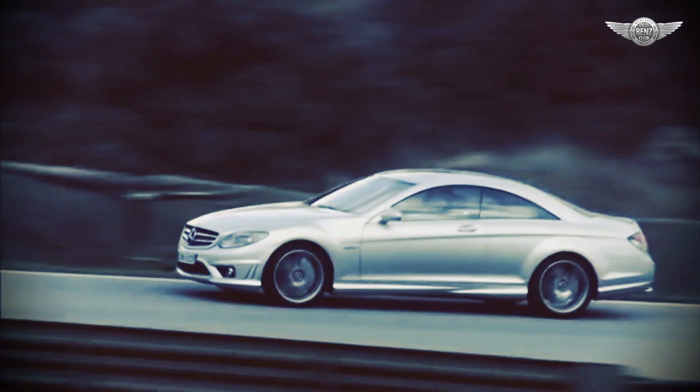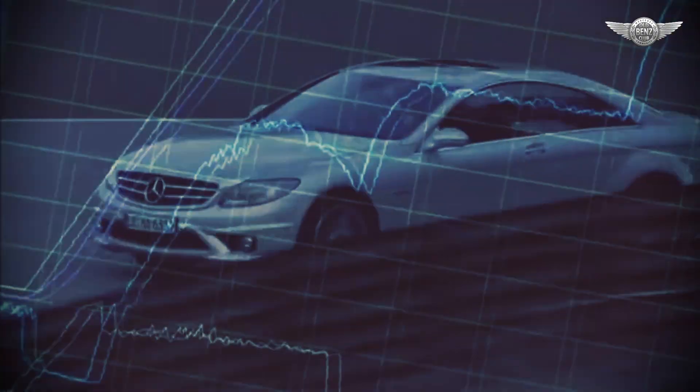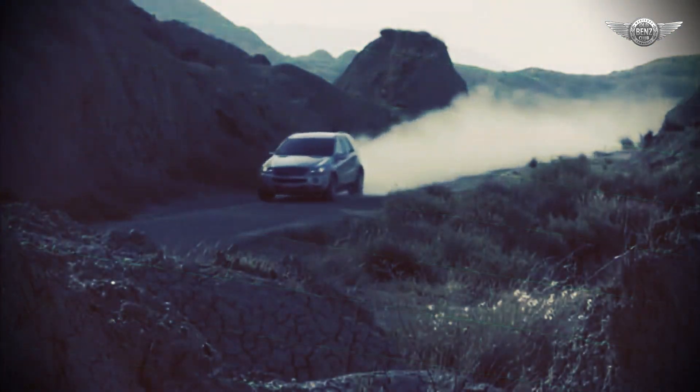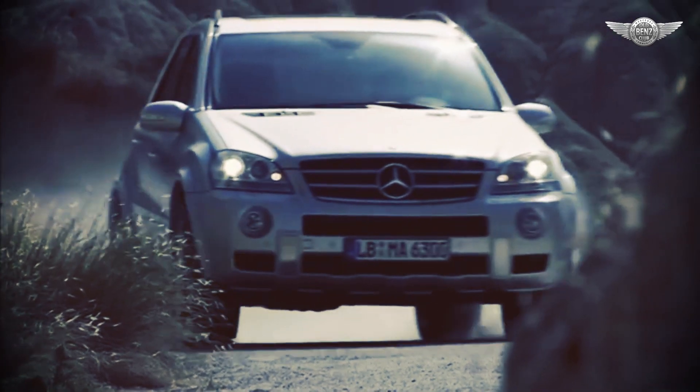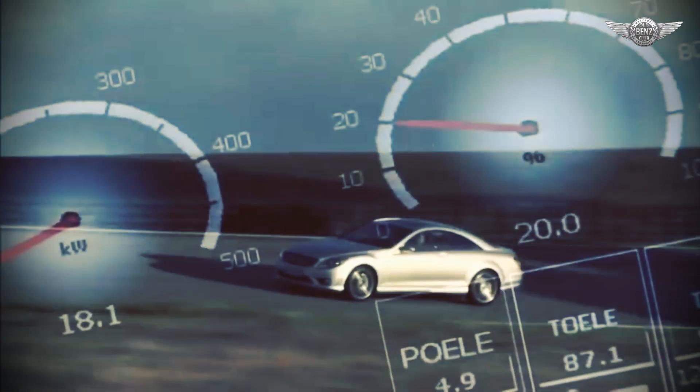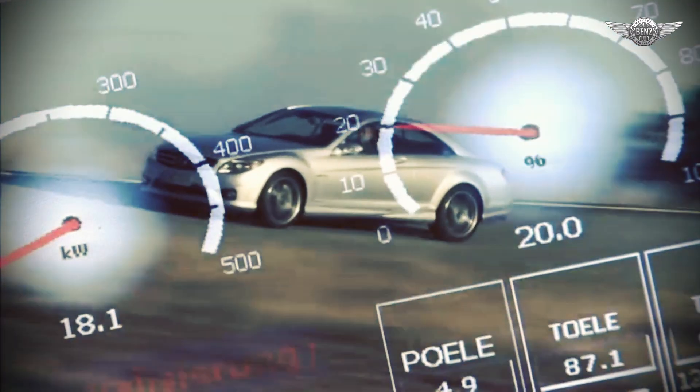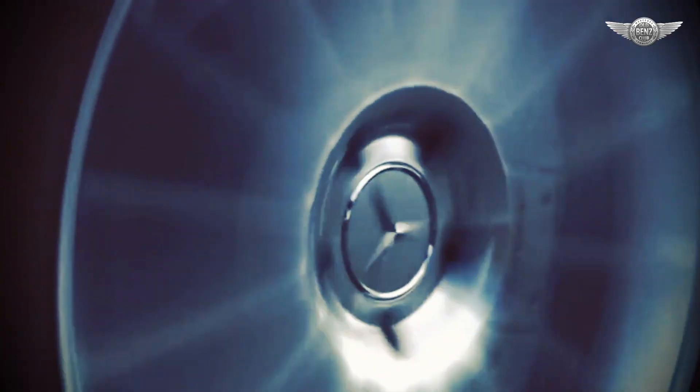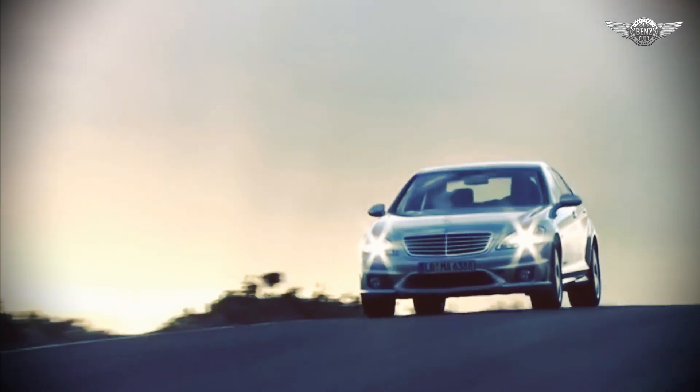Endless test runs on the racetrack and road tests under extreme conditions give AMG engineers the proof this is an engine whose reliability and performance are second to none.